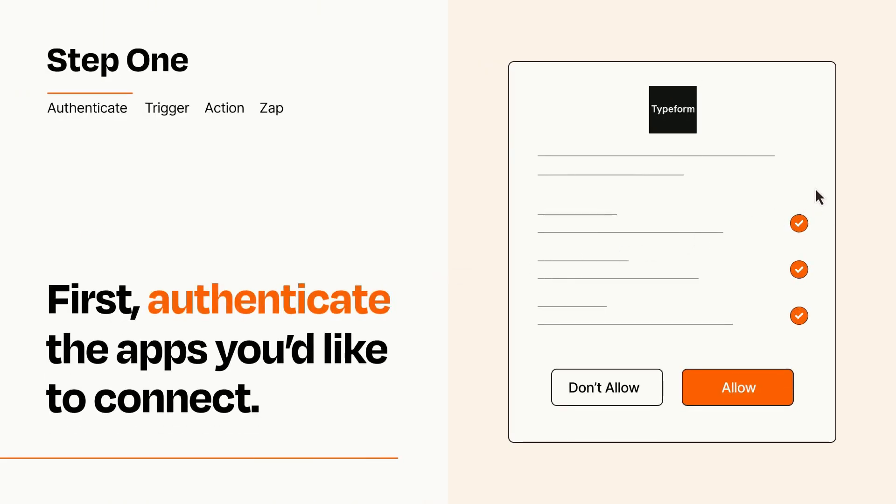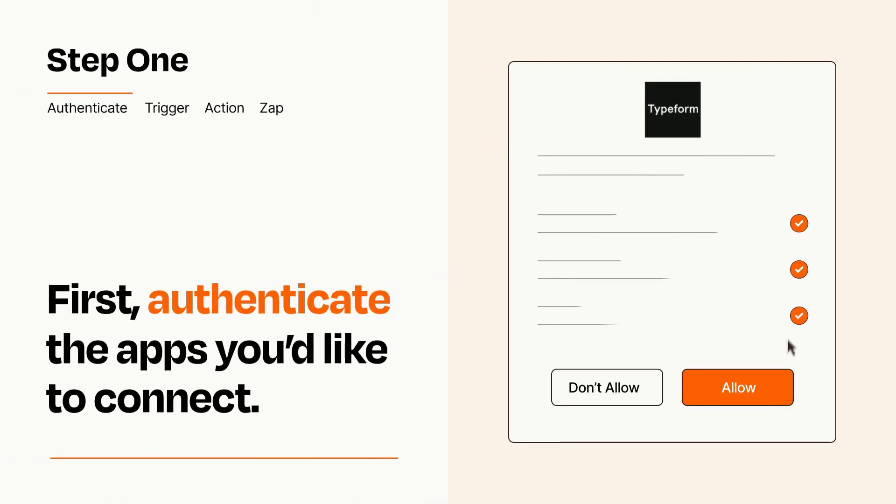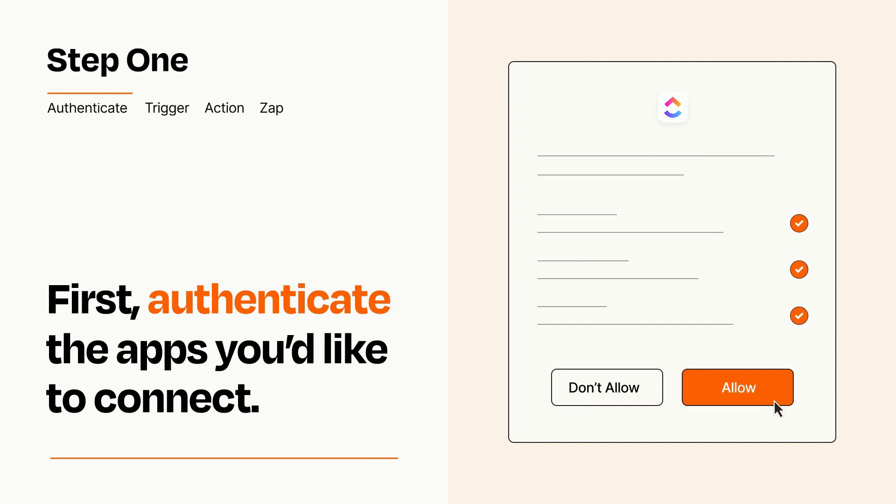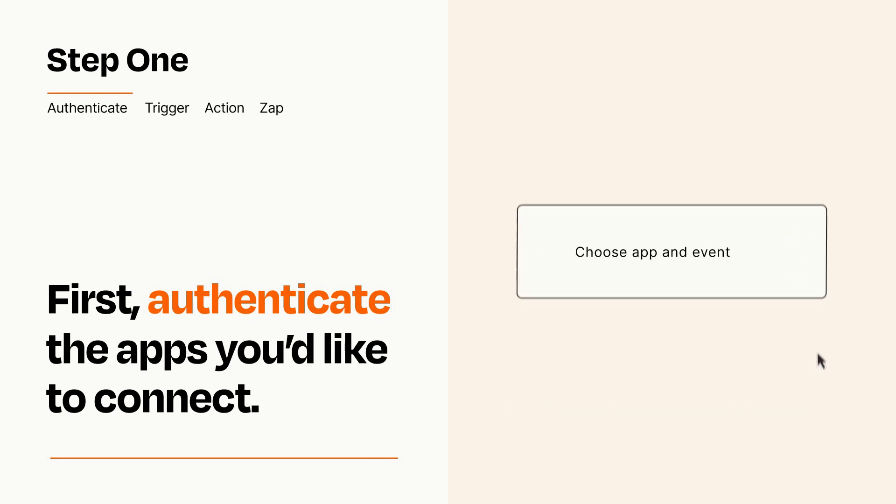To get started, you'll just need to authenticate your apps, which takes just a few seconds. Zapier meets industry standards for encryption when connecting with each of your apps.